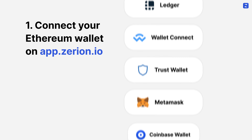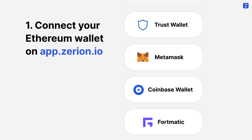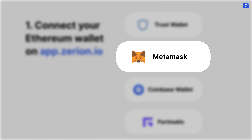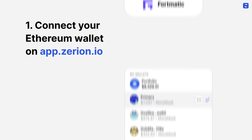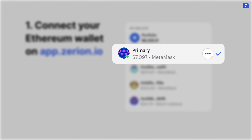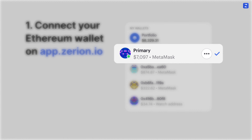First, you'll want to connect your Ethereum wallet on app.zerion.io. Zerion supports all major crypto wallets, but for this example, let's assume that you're using MetaMask. Quick tip: this is how you know that your wallet is connected — you'll see a green dot on the app.